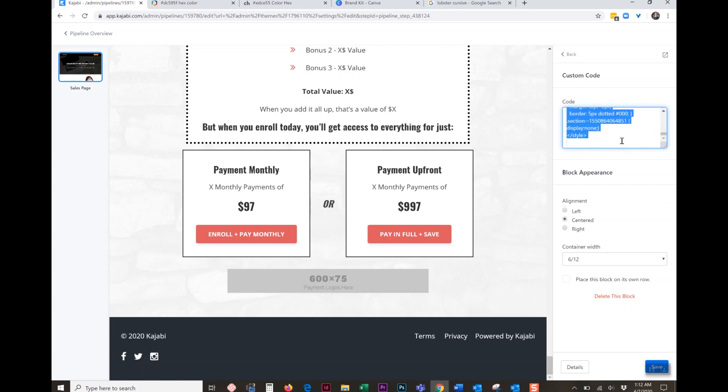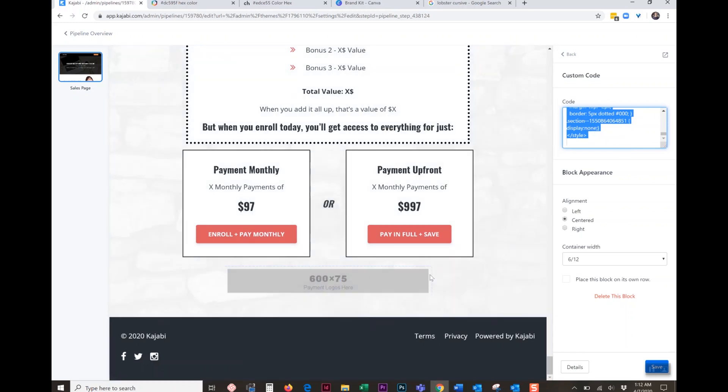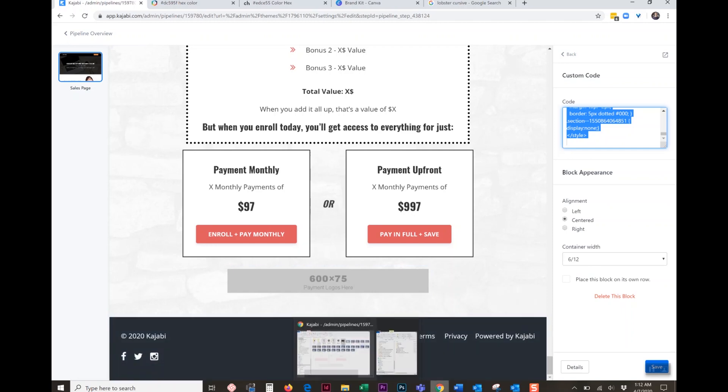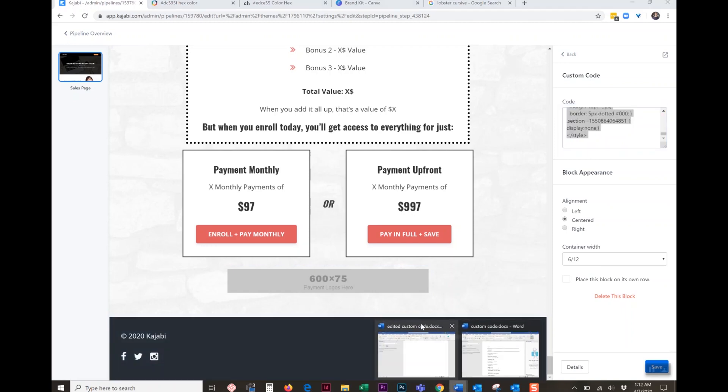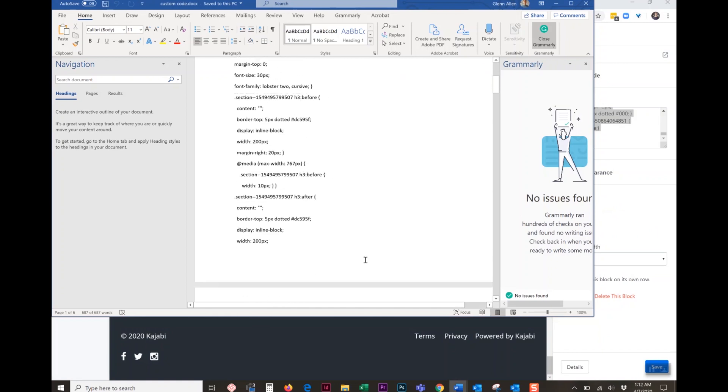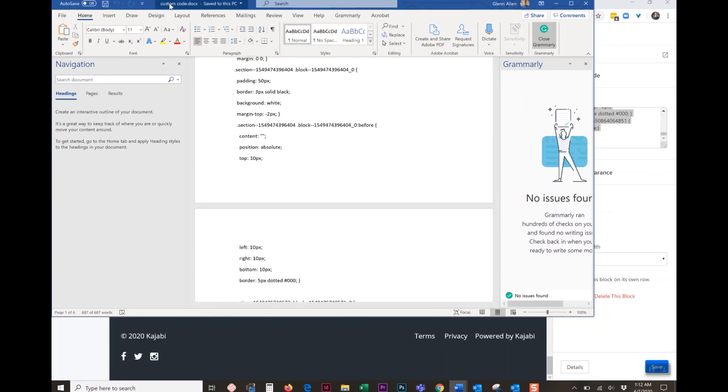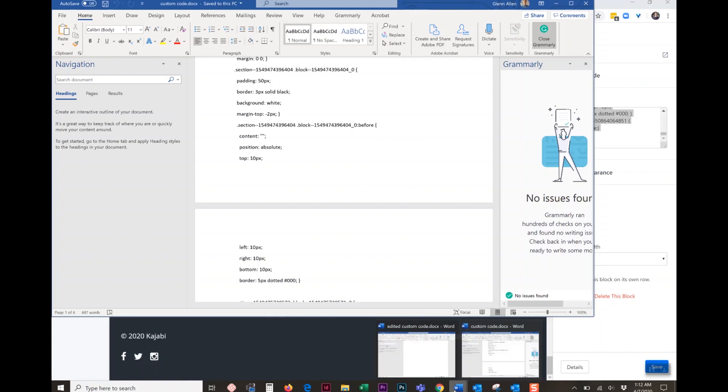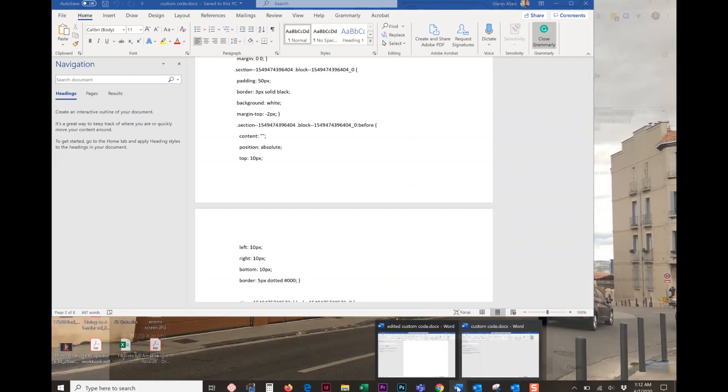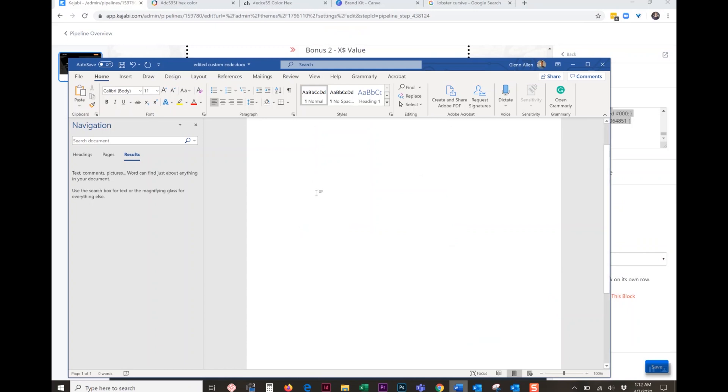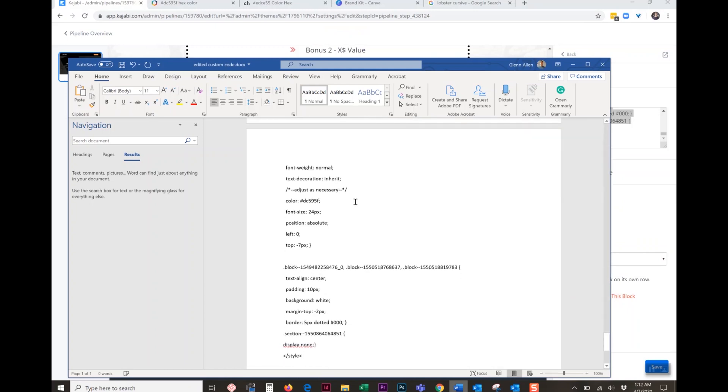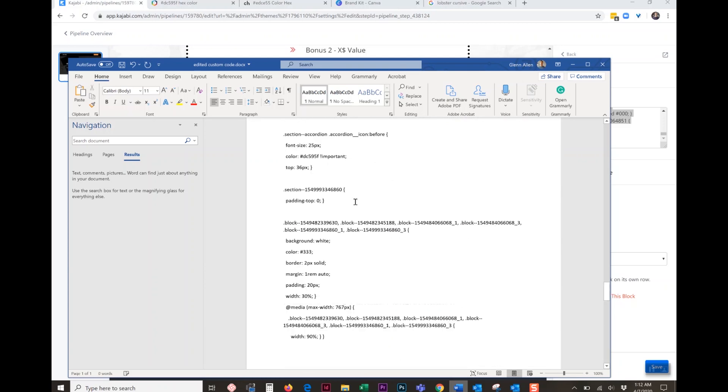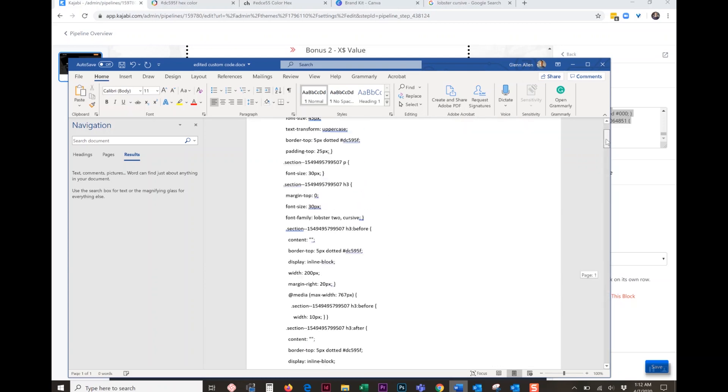We're going to control A, control C, that's select all and copy. If you're a Mac user, when I say control, just do command. We're going to pop this into a text editor. So right here, I've got it already put in here and I would save it as something like custom code dot doc, then open another document. So we're not going to edit that one, we're going to leave that one alone. We're going to open another blank document, name it edited custom code. And this is the one we're going to work on.